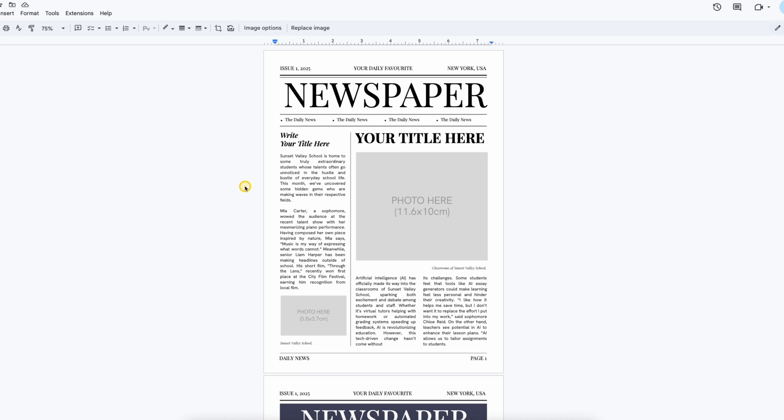In this video, I'll show you how to easily edit the CleanStyle blank newspaper template from the GooDocs directly in Google Docs.